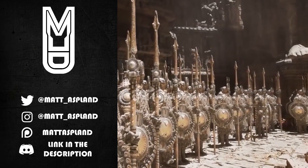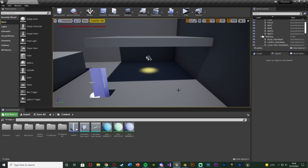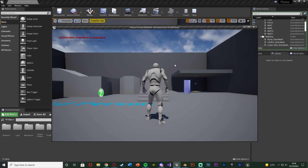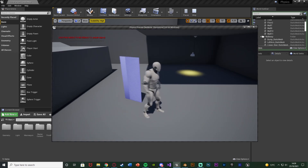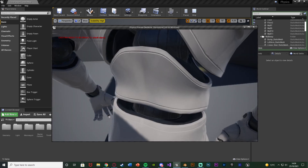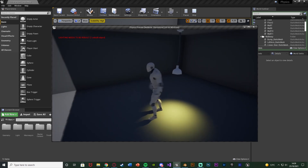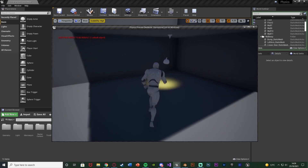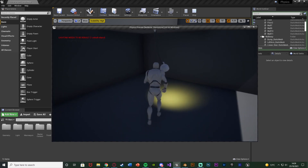Hey guys and welcome back to another Unreal Engine 4 tutorial. In today's video I'm going to be going over physics constraints and how they work. In this example I'm going to be setting up a light which we'll be able to swing by walking into it, and also a door which will swing open when walking into it. Walking into the door it swings open, and walking into the light it also swings. You can change and customize these however you want and adjust the physics to get it working differently.